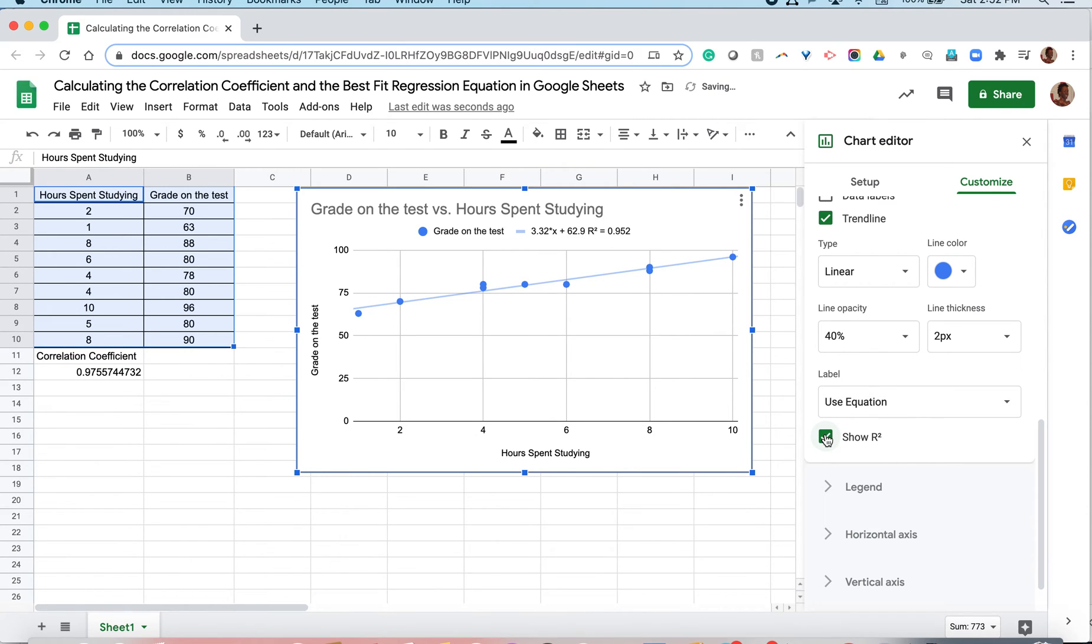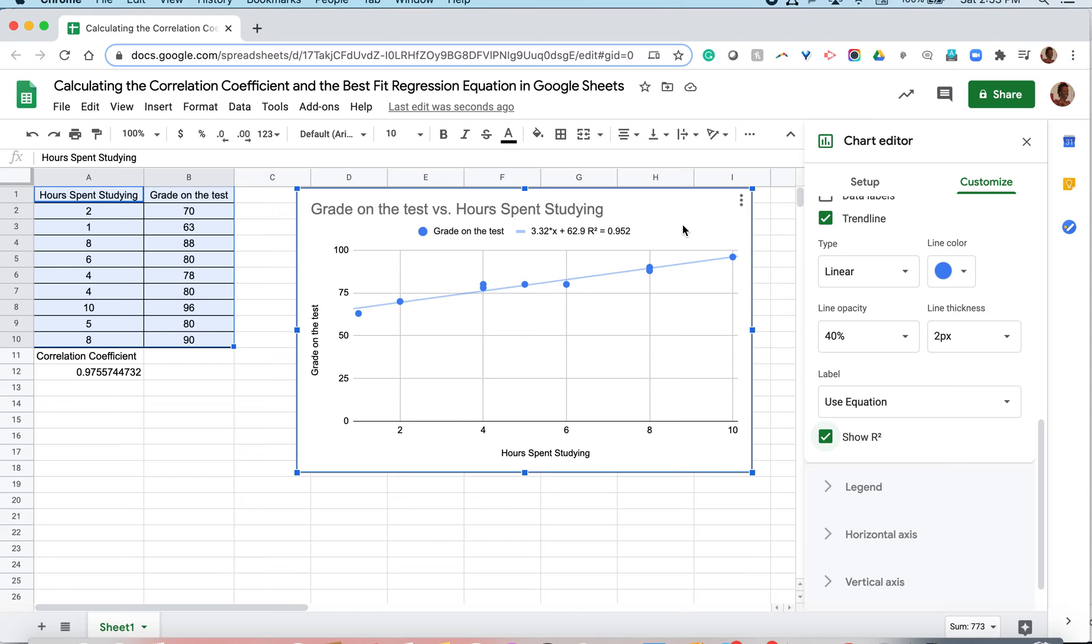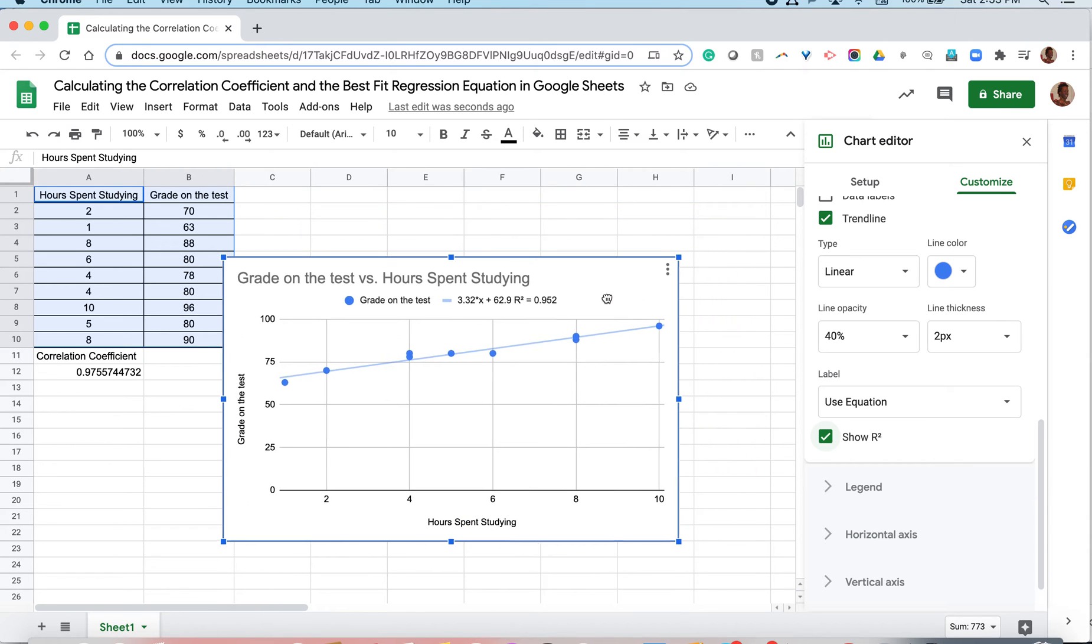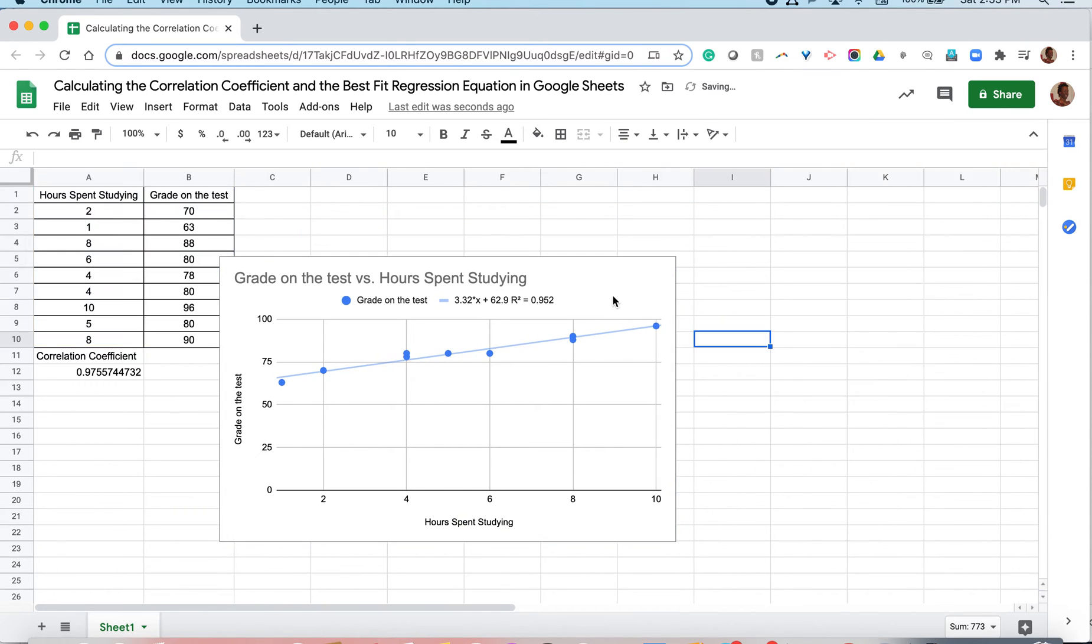In order to find the correlation coefficient after seeing the coefficient of determination, all we need to do is square root this value and determine if the correlation coefficient is positive or negative. So let's go ahead and see what these numbers mean. So as you can see here, that is the equation of the line of best fit.